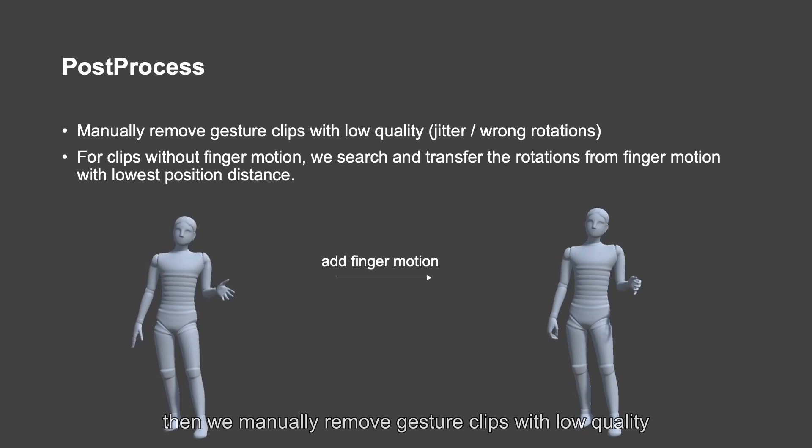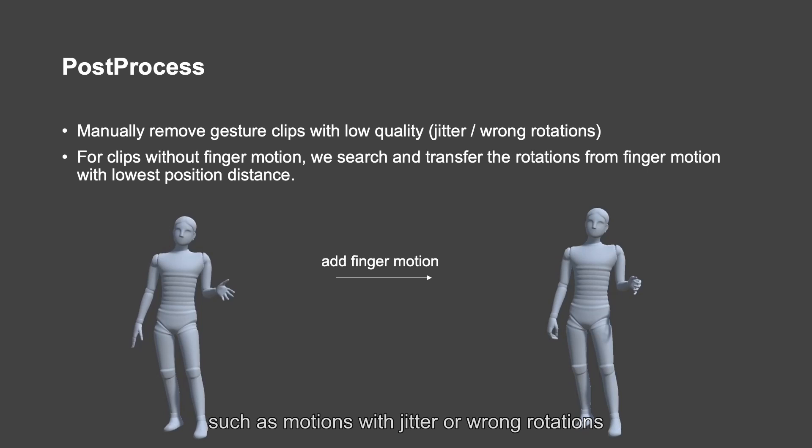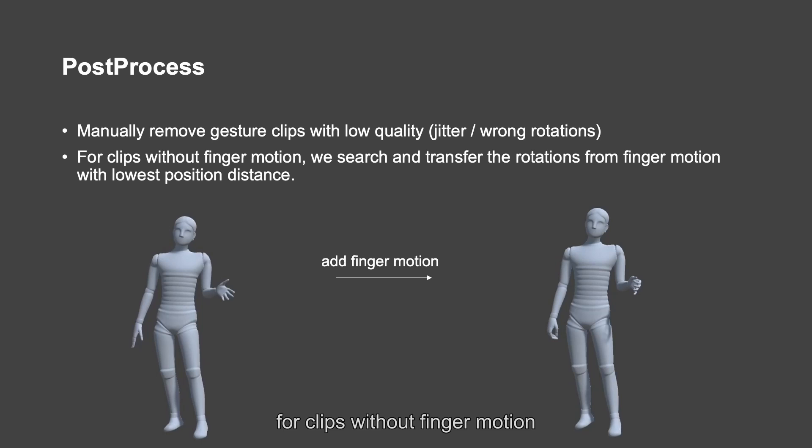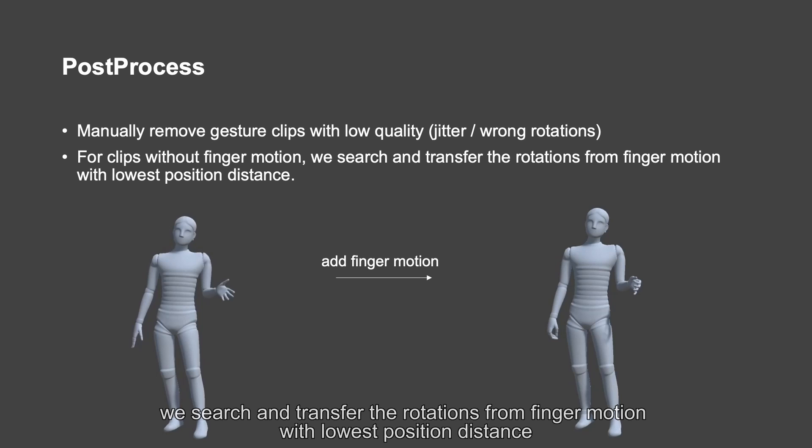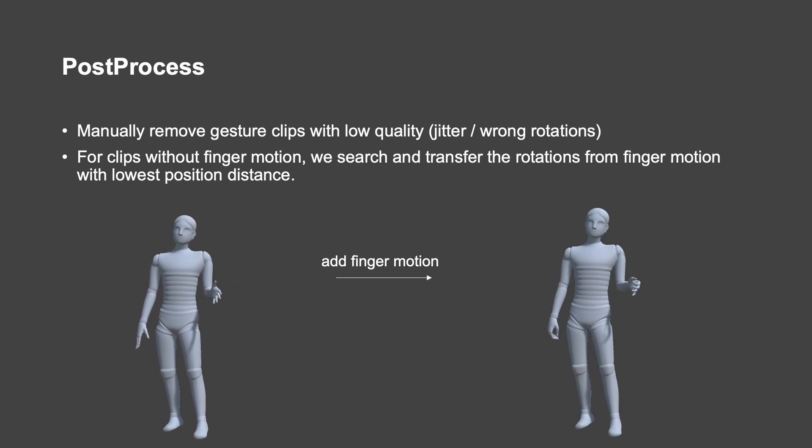Then, we manually remove gesture clips with low quality, such as motions with jitter or wrong rotations. For clips without finger motion, we search and transfer the rotations from finger motion with lowest position distance.